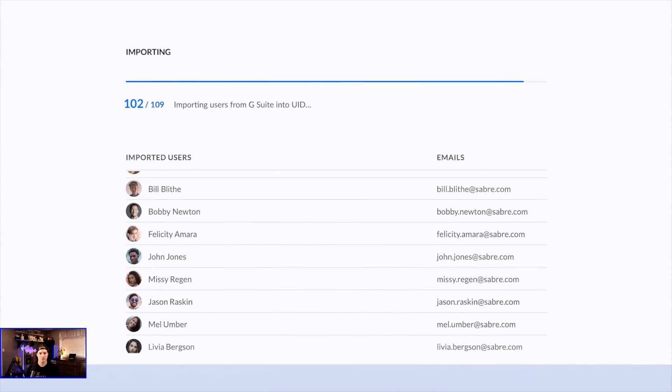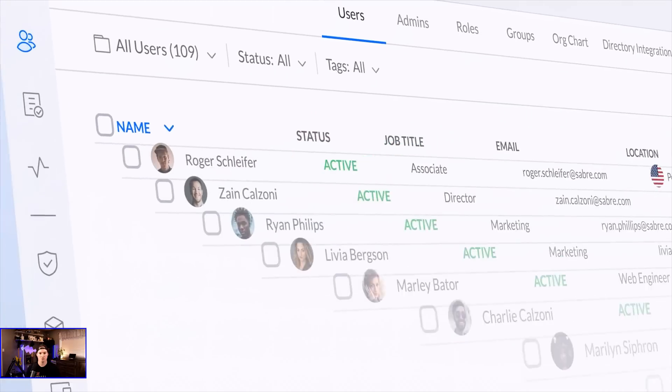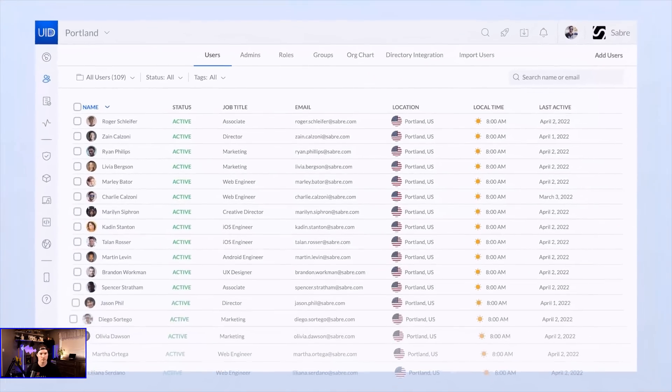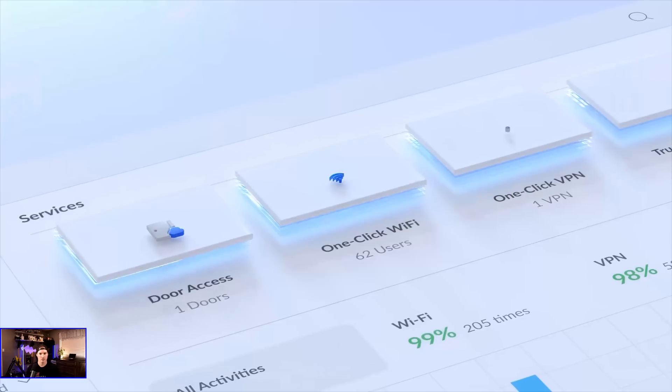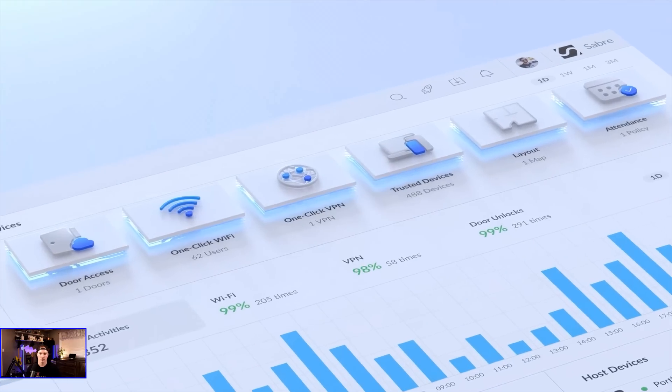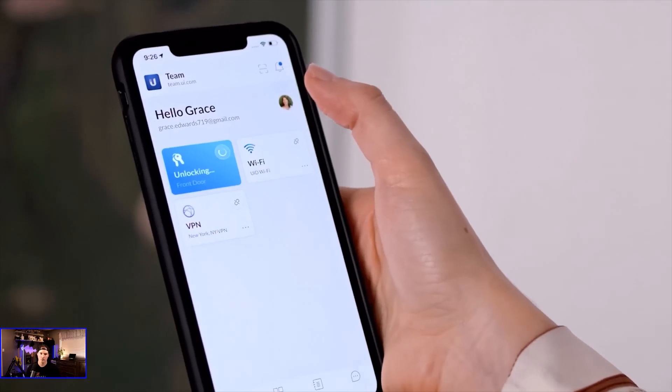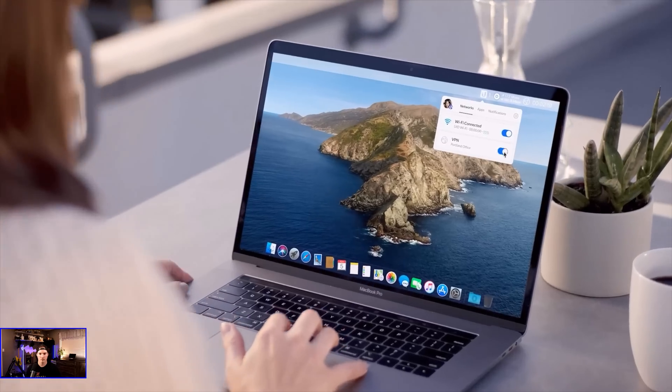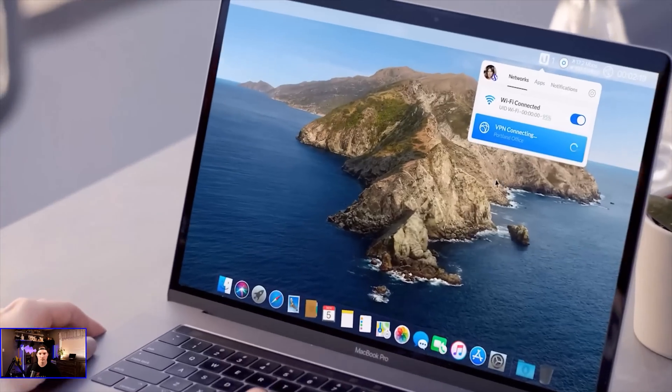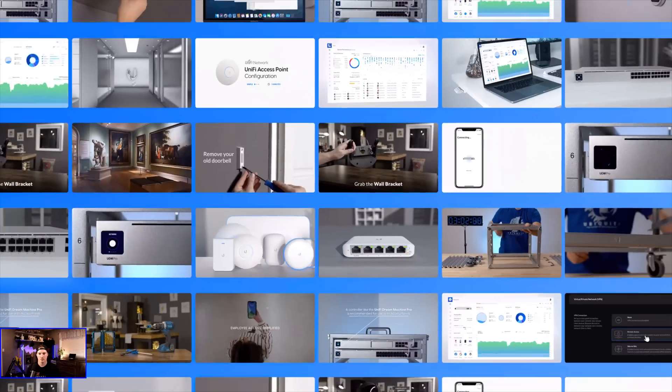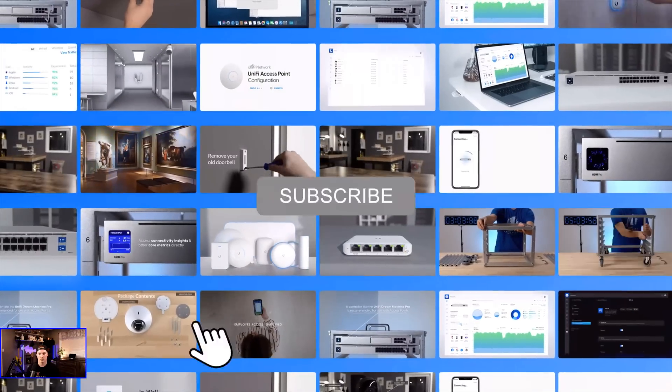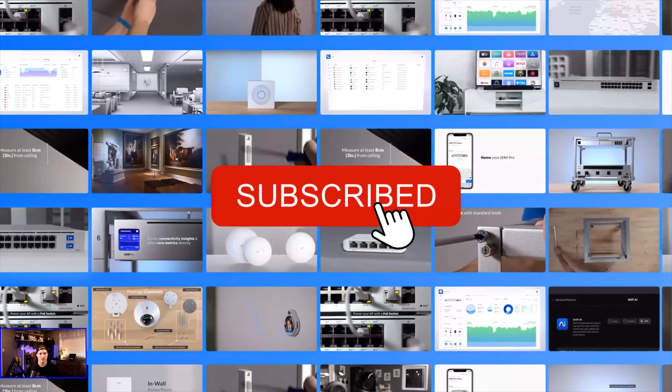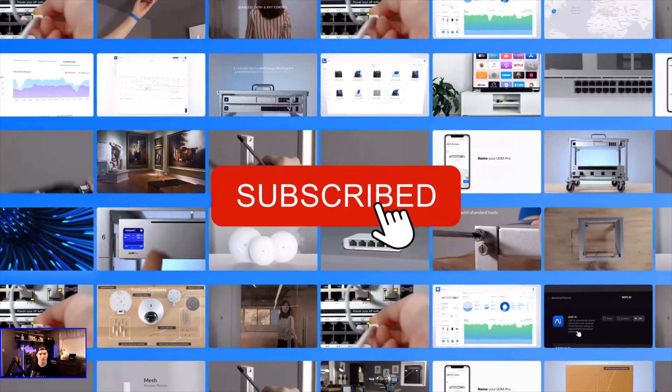With your bound directory, immediately manage employee permissions, and take advantage of powerful features like granting instant access to doors, Wi-Fi, one-click VPN, and so much more. Learn more at ui.com slash uid. Make sure to subscribe to our YouTube channel for more Ubiquity Insider updates.